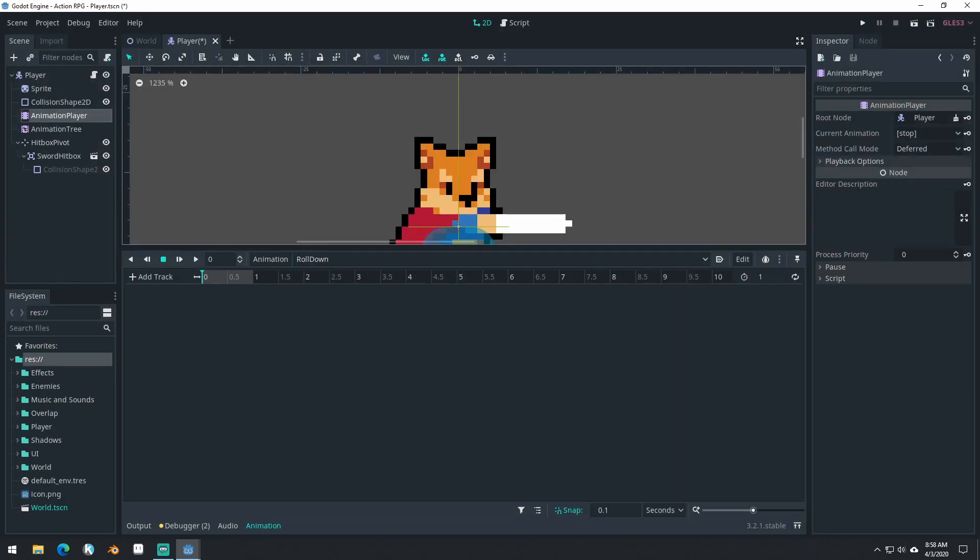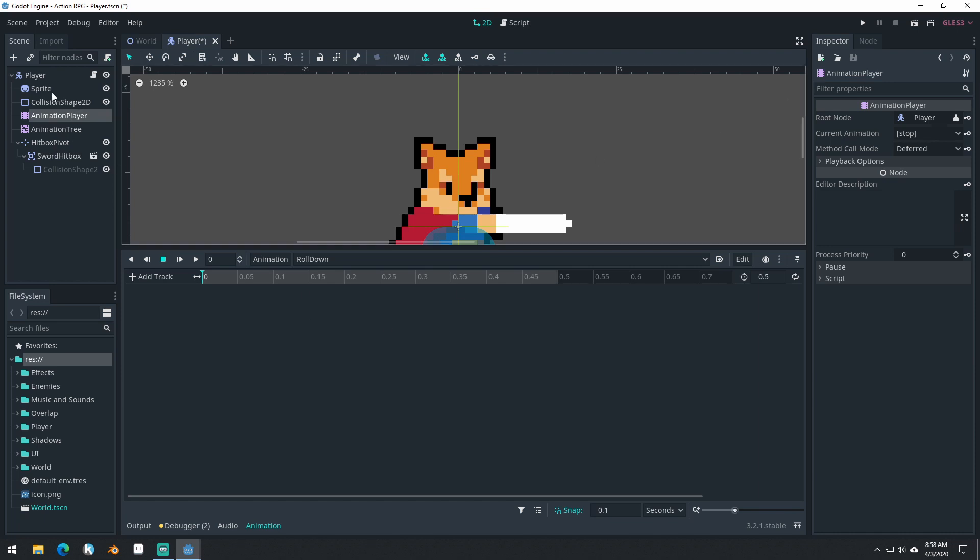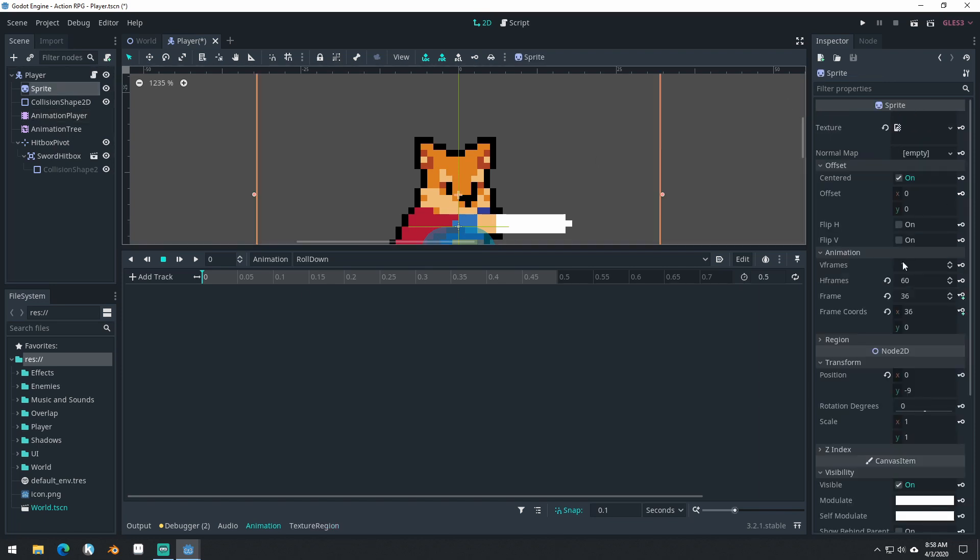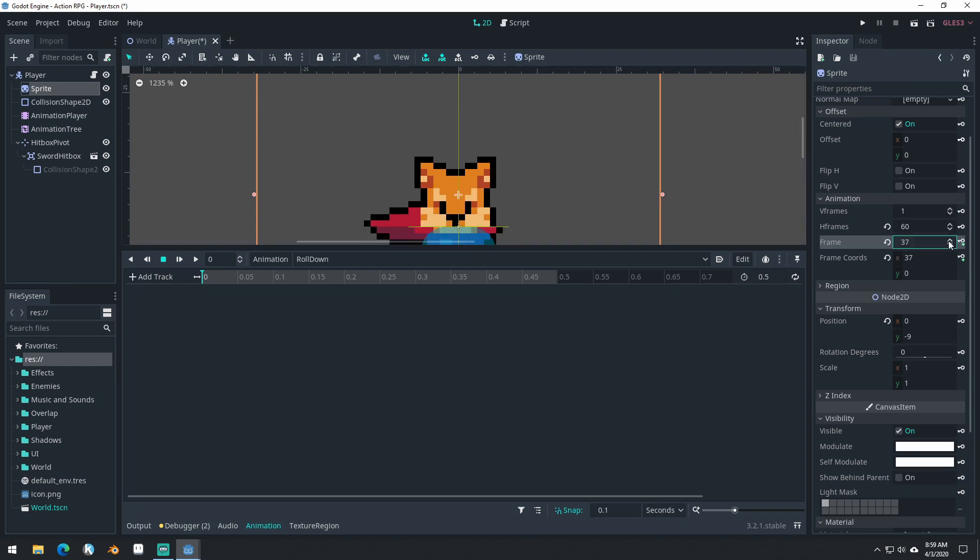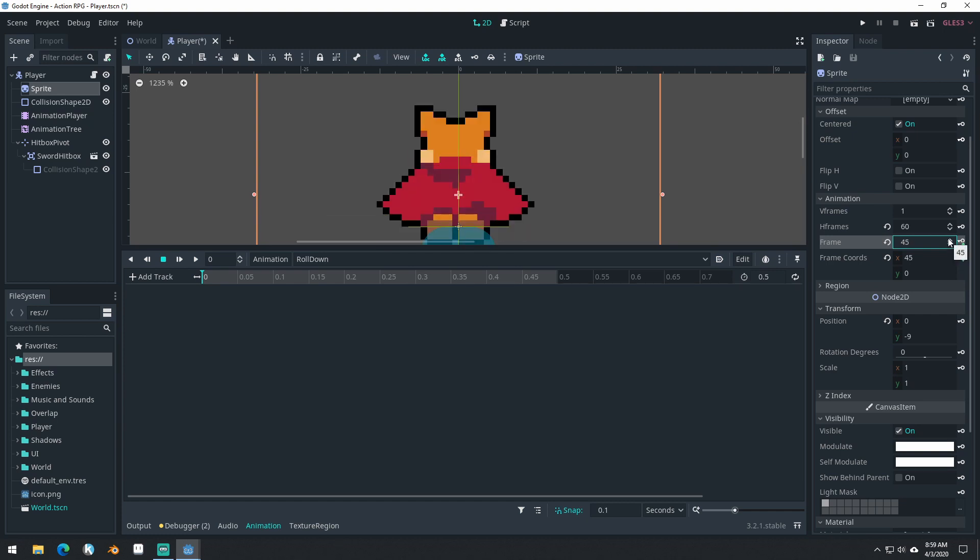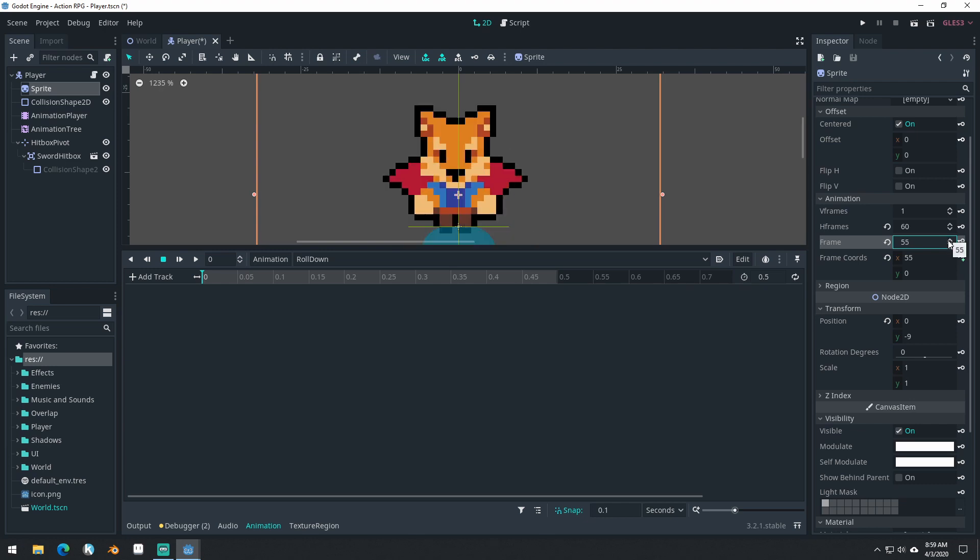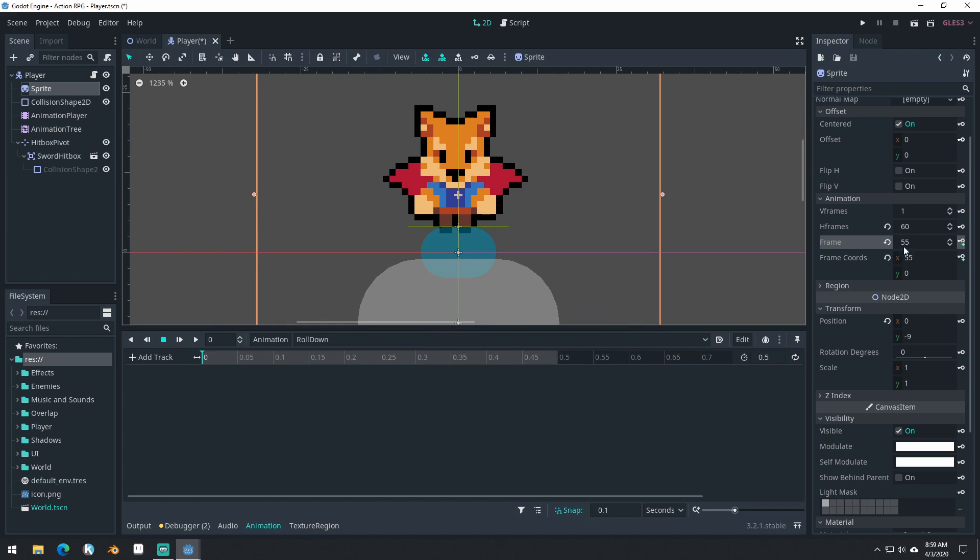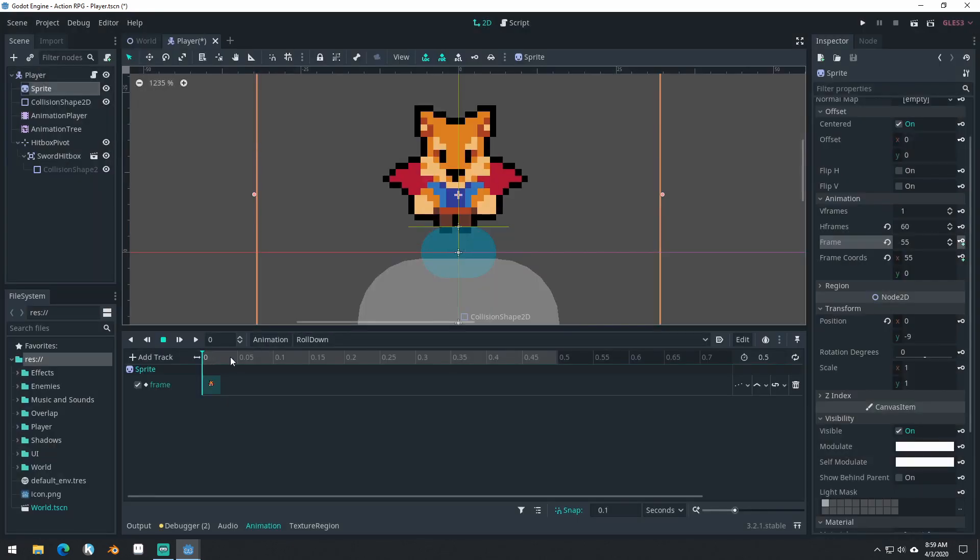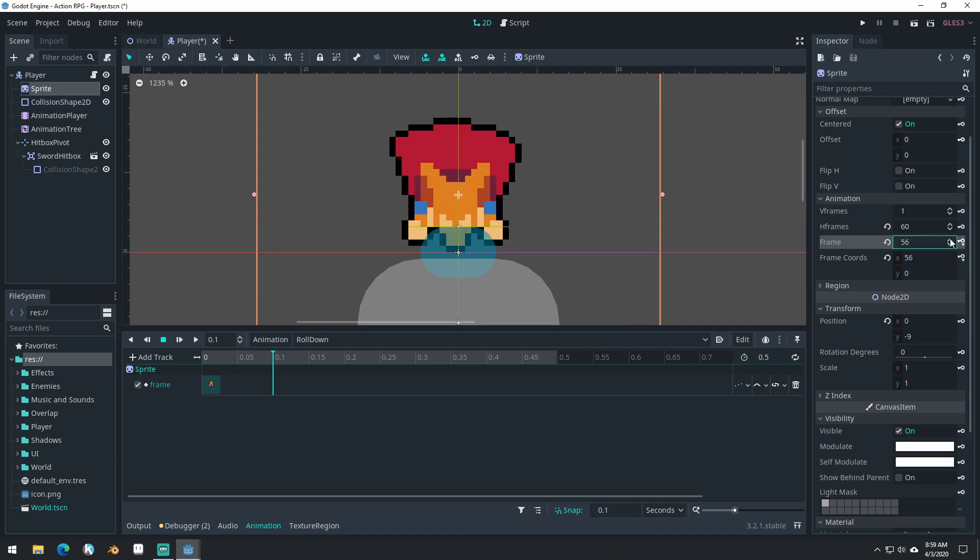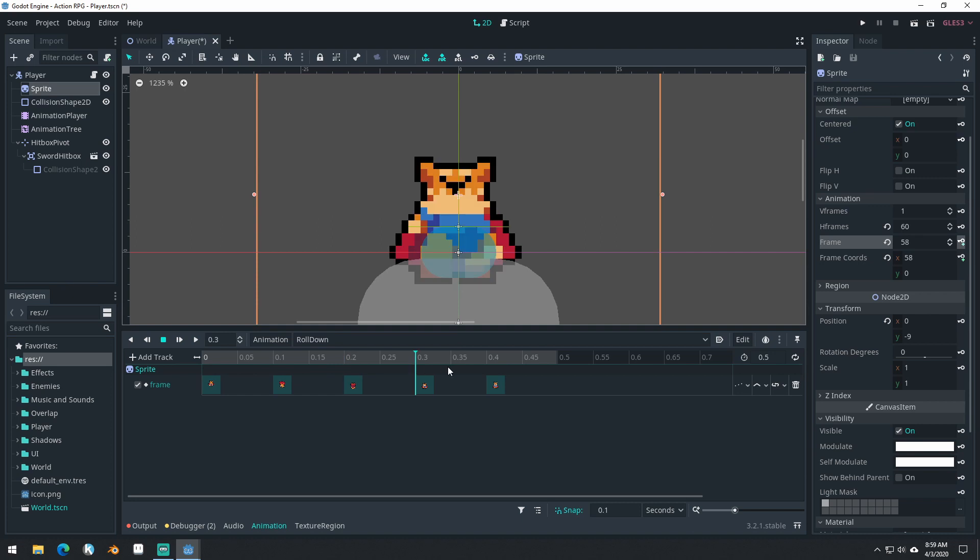This is going to be 0.5 long. We're going to come into our sprite and flip through our frames here until we get to roll. Here's the first frame of roll down right here. Key this frame. Come to our next frame. Key, key, key, and key. There we go.